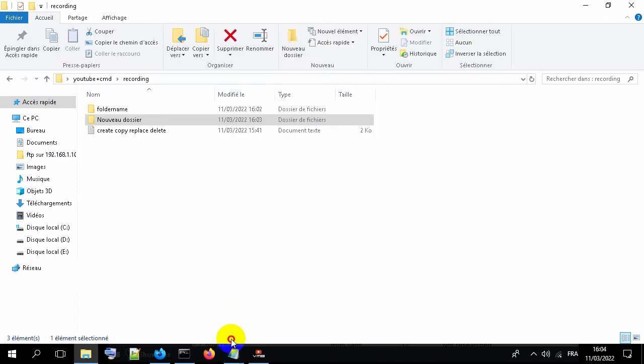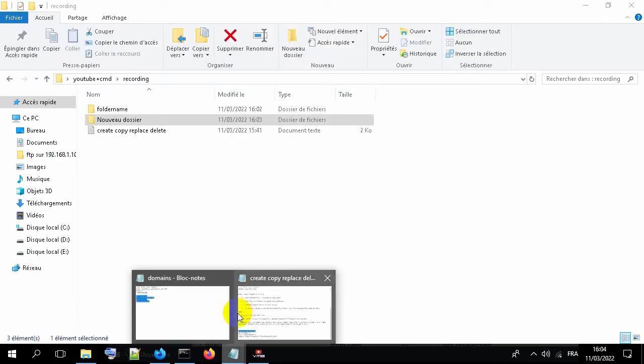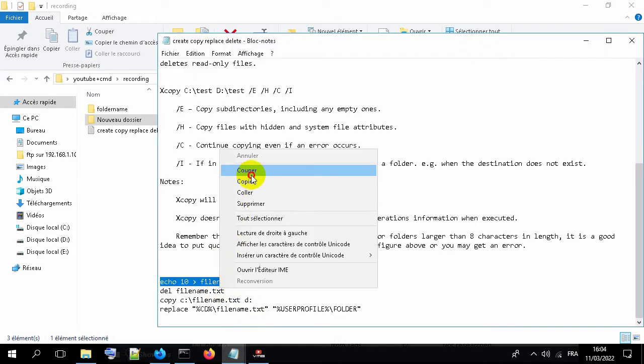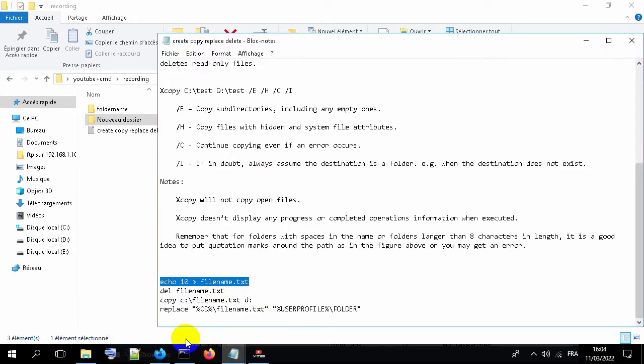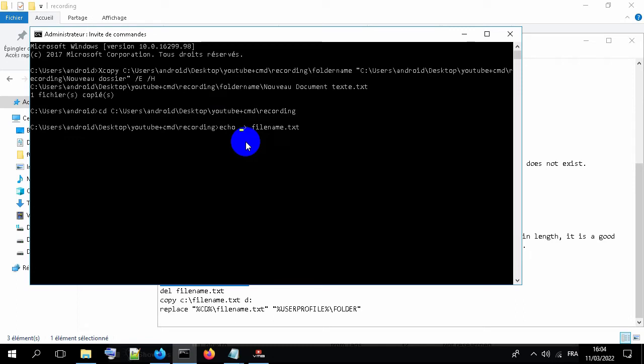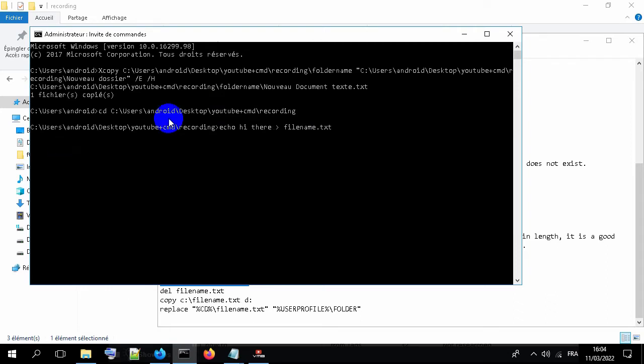Now let's copy this line. Paste it. Type echo, then the content of the file, then the file name.